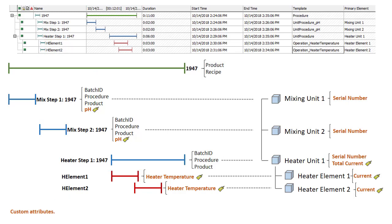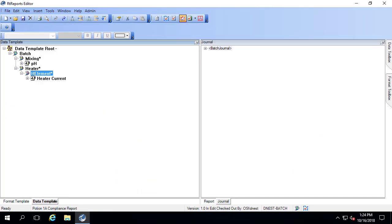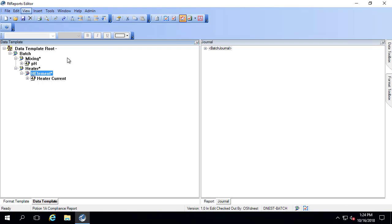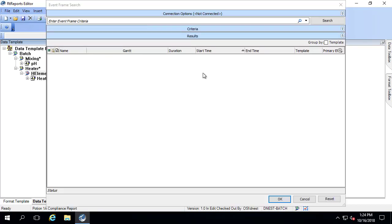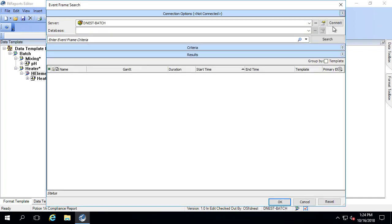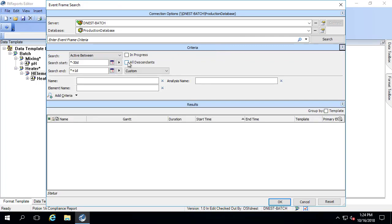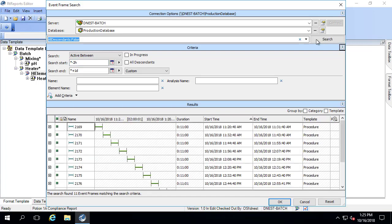To see what information is actually brought into the journal, we first need to associate this data template with a context or an event frame. To do that, go to View > Test Report and select 'Use Event Frames'. An event frame search window will come up. Go under Connection Options and connect to the AF server. The database I want is the production database. Under search criteria, uncheck 'all descendants' and look at event frames from the last two hours. I'll go ahead and select event frame 2173 and click OK.